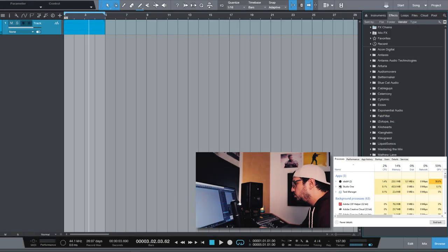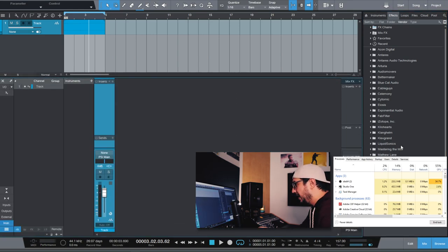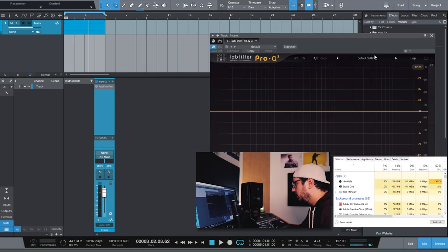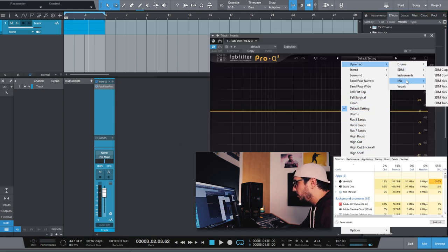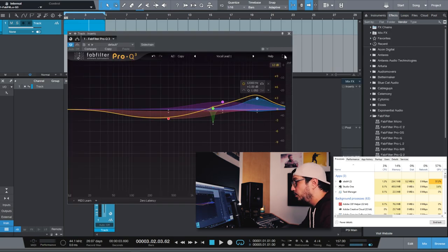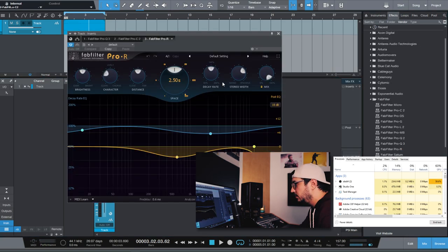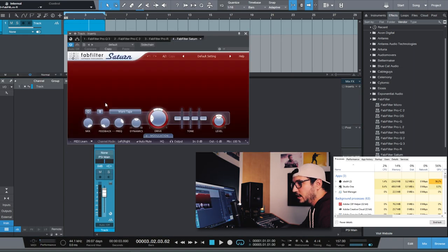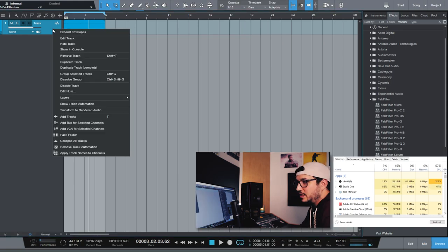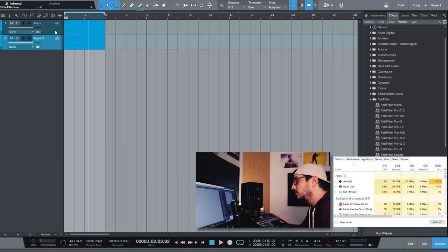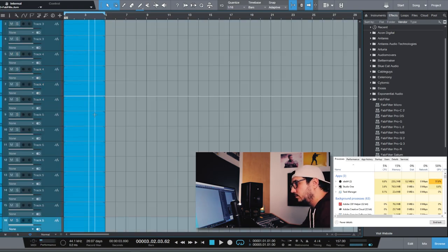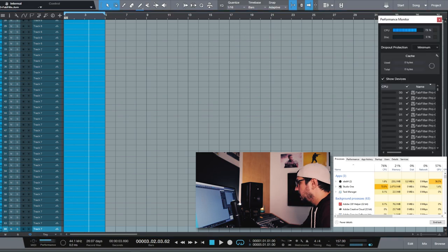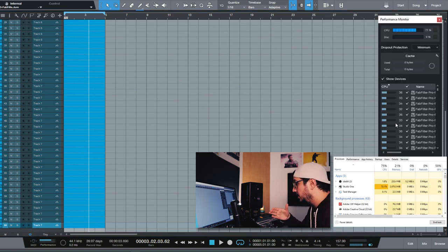Now let's try with a few FabFilter plugins. I want to add an EQ. Let's open up a preset. Let's make it dynamic. Why not? Like for vocals with a lot of EQ points. A compressor. A reverb. And why not? Some saturation. Let's see how many tracks we can get with FabFilter plugins. So we have 64 tracks. The reverb is hitting the CPU pretty hard.